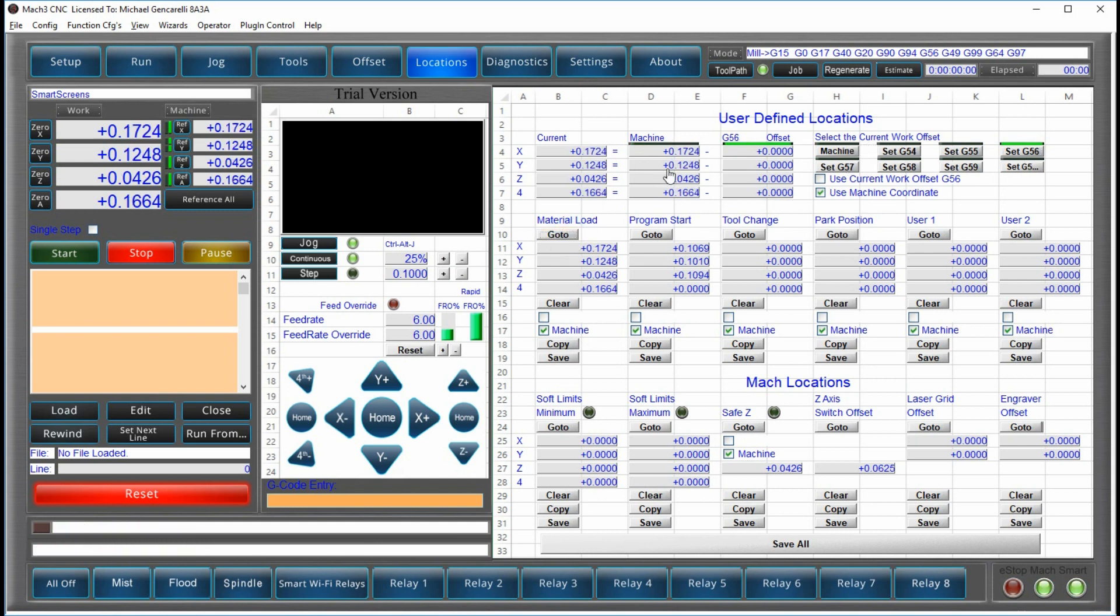And I'll set a work offset. And then it will return you to your previous work offset.